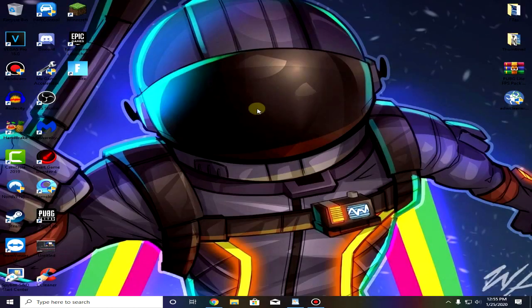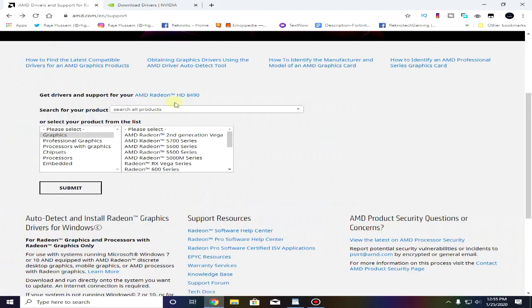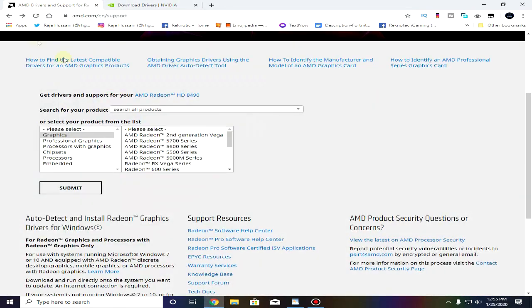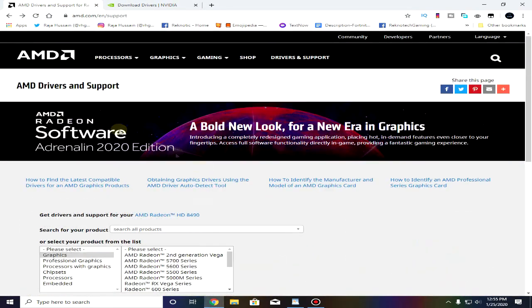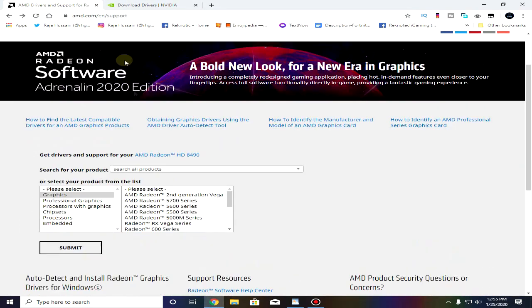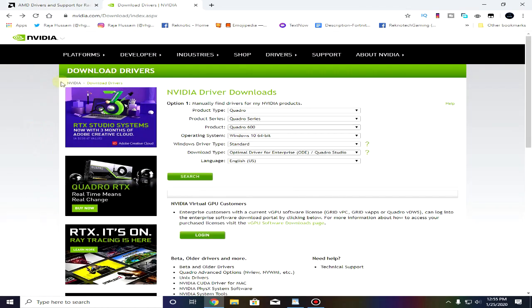For the graphic drivers you need to go to the manufacturer website of your graphic card. If you're using AMD go to AMD's website and if you are using Nvidia graphic card then go to Nvidia's website. I will leave both links in the description down below so go ahead and download the latest drivers.